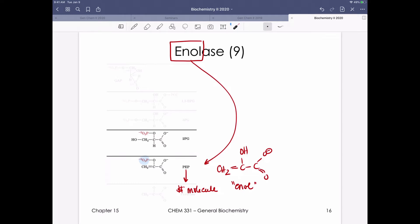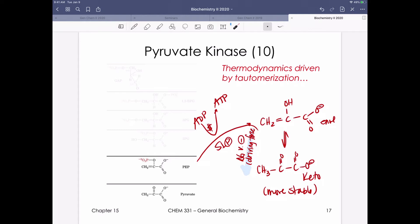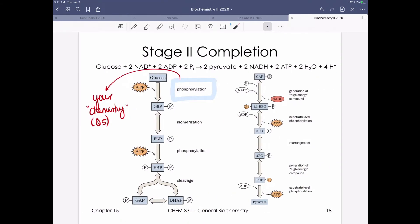Enolase performs a dehydration of 2-phosphoglycerate to generate a phosphorylated enol — phosphoenolpyruvate — which is a high-energy species because it readily tautomerizes to the keto form. Pyruvate kinase then catalyzes the last step of glycolysis: PEP donates its phosphate to ADP to generate ATP, and the resulting enol tautomerizes to pyruvate. The huge thermodynamic driving force from this keto-enol tautomerization drives the final step forward.